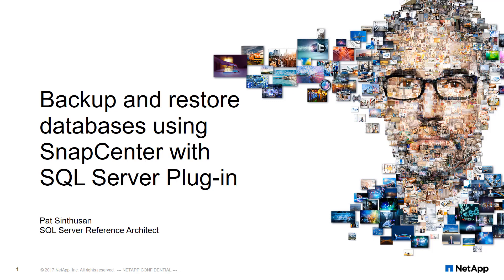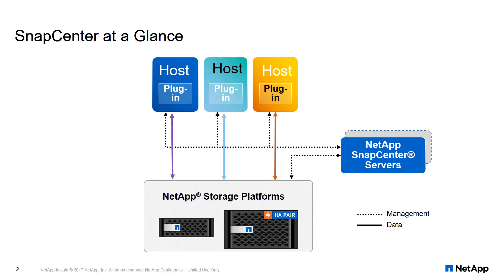Welcome. Today we're going to discover how to backup and restore databases using SnapCenter with the SQL Server plugin. Before we begin, let's take a quick look at the SnapCenter architecture. This is a typical topology of a SnapCenter deployment.